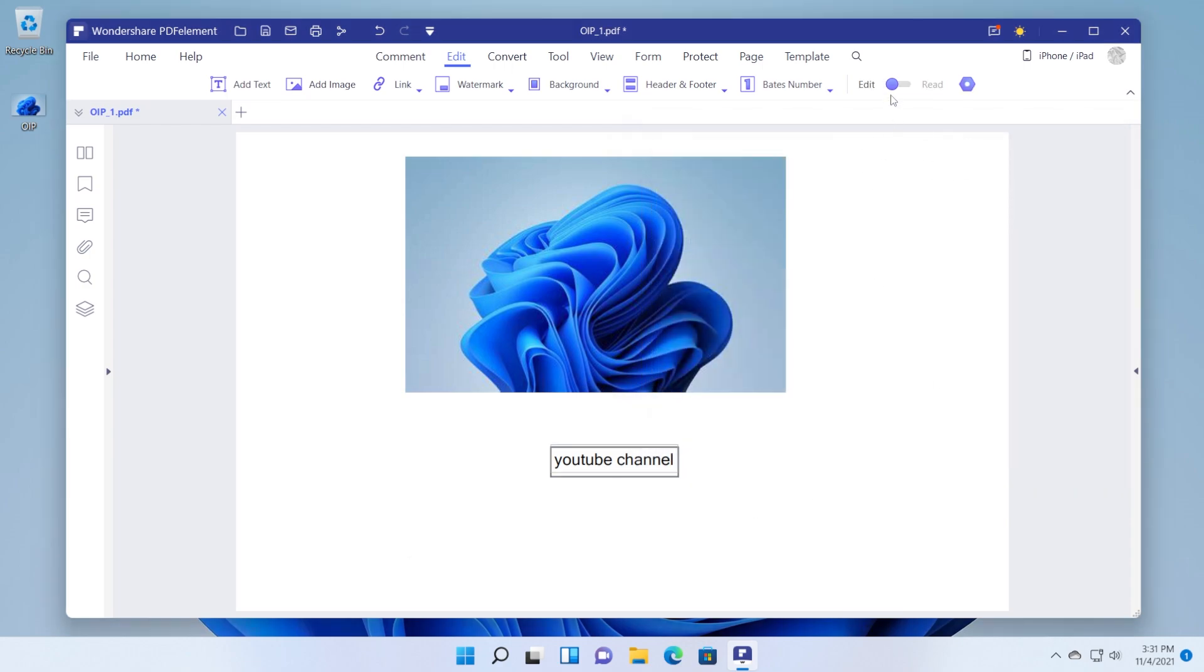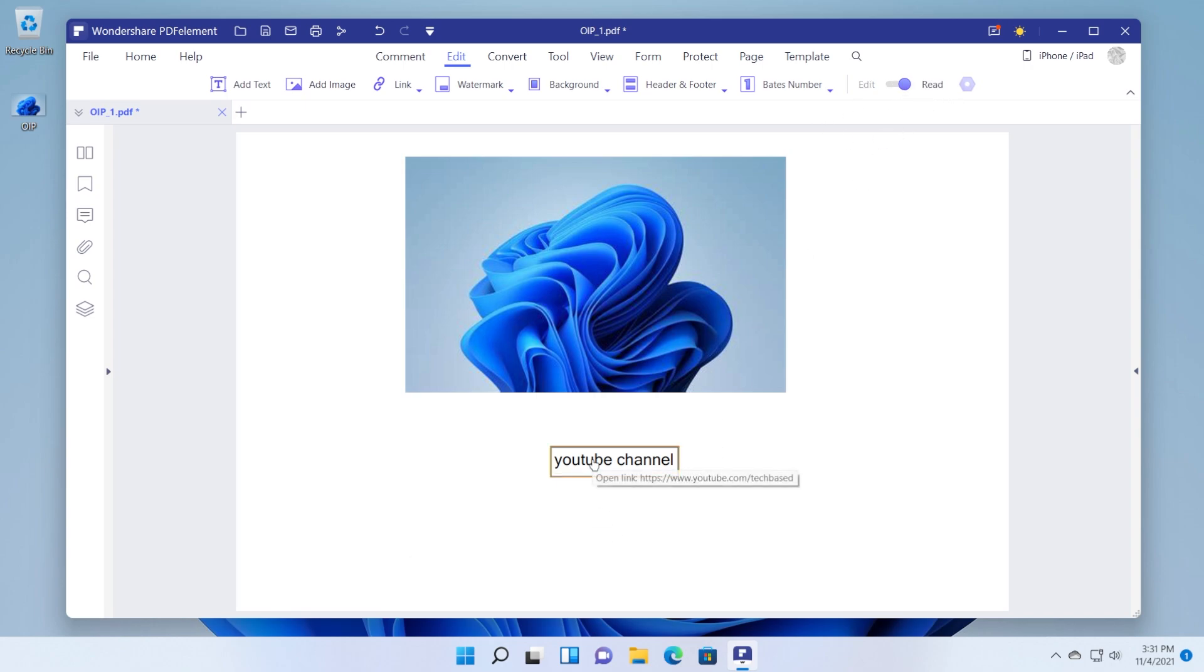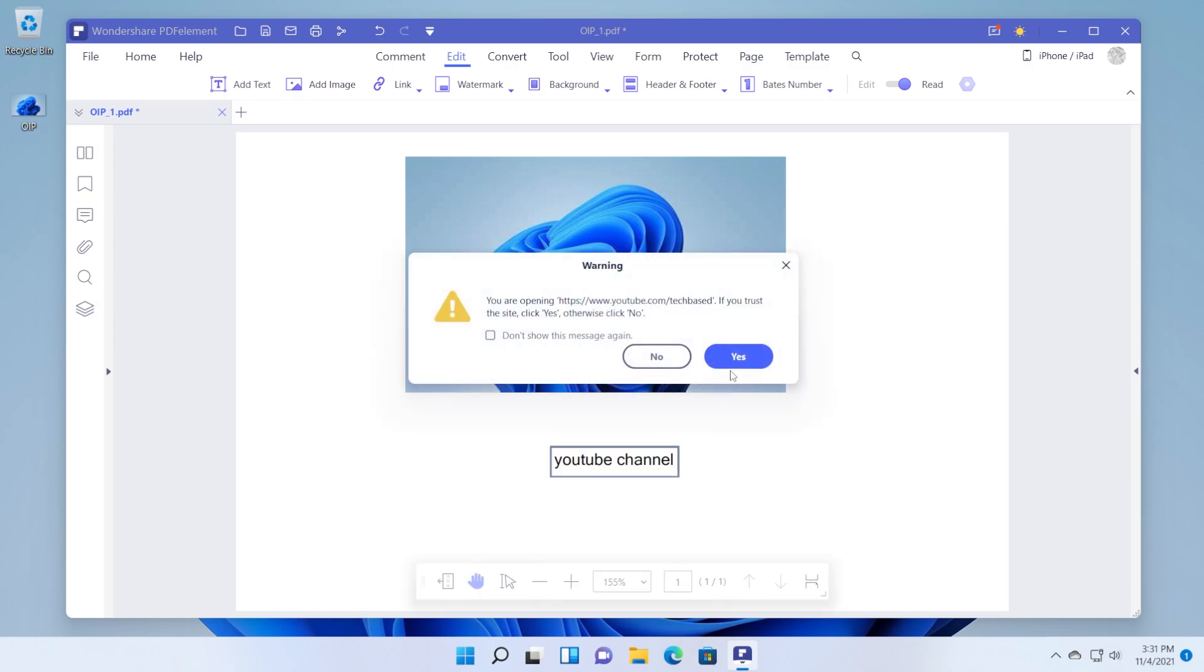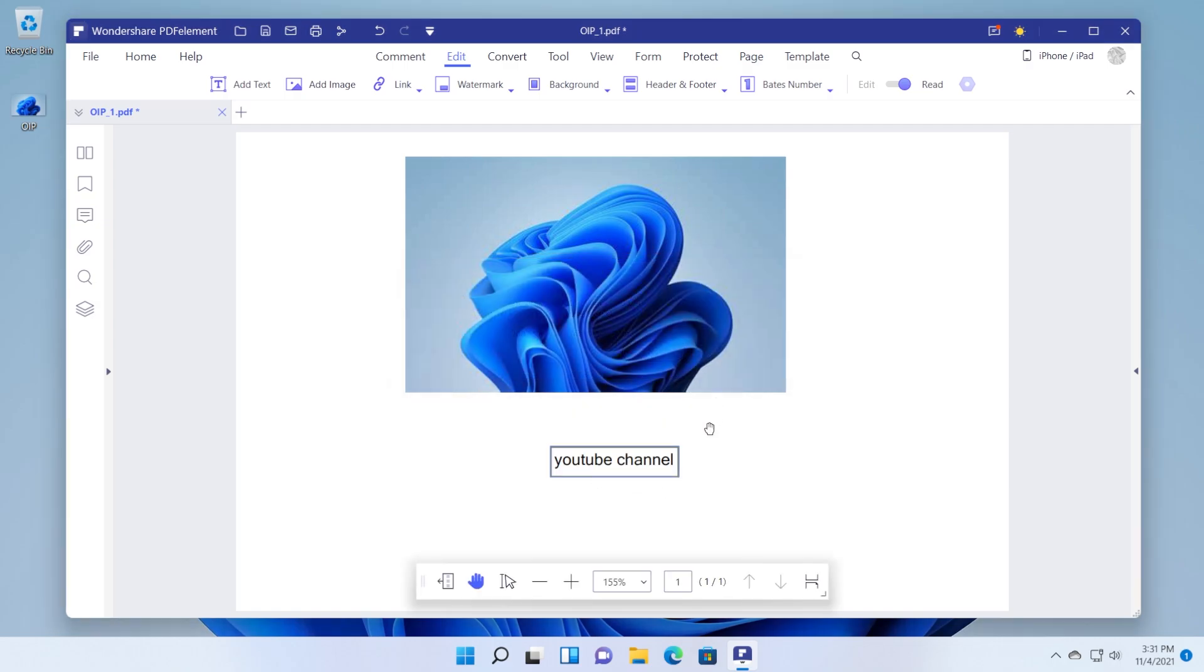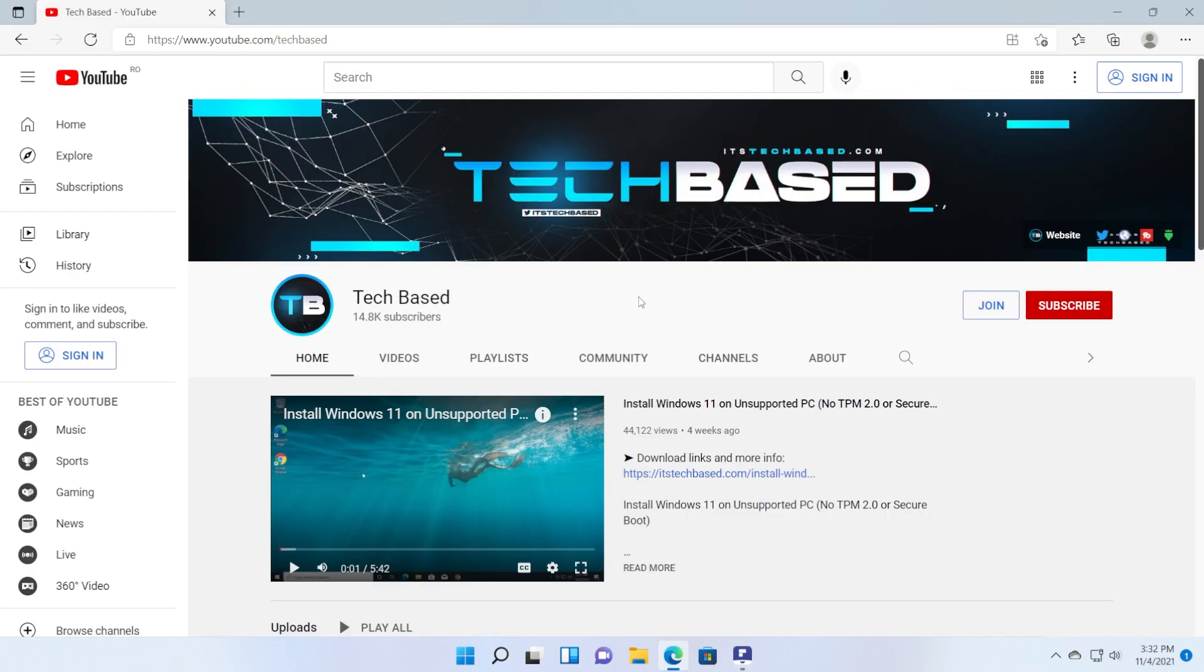And for testing purposes you can switch on to the read mode in order for you to be able to test if this is working properly. Click on the link and then click on yes. And that link should open up with the default browser.